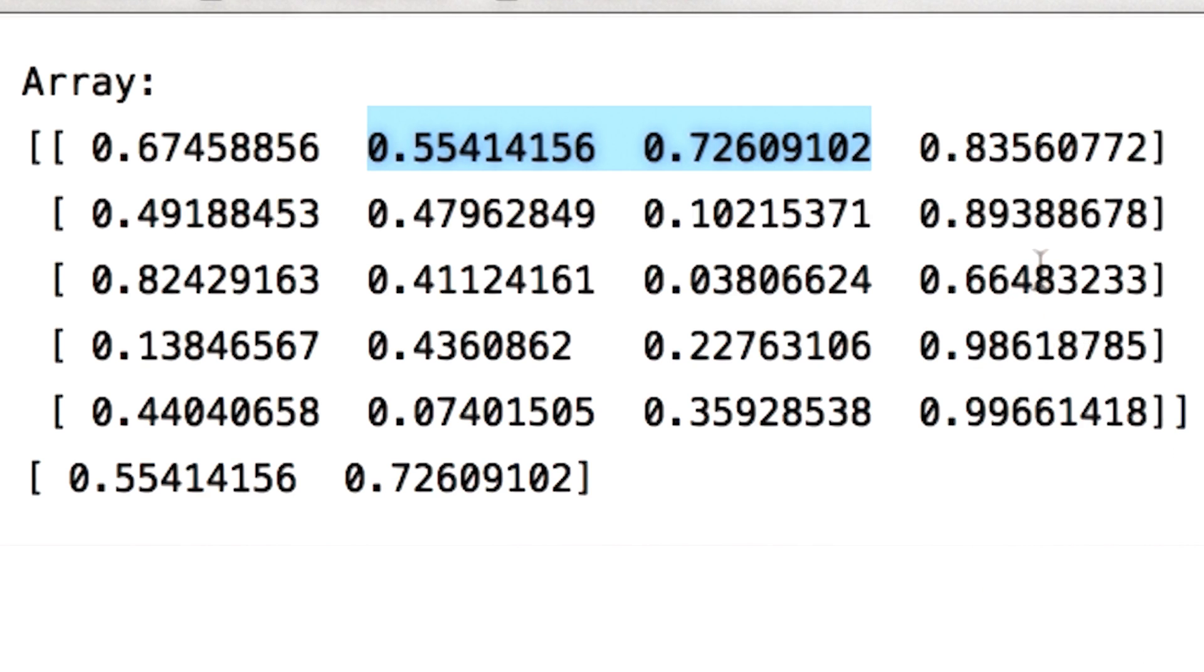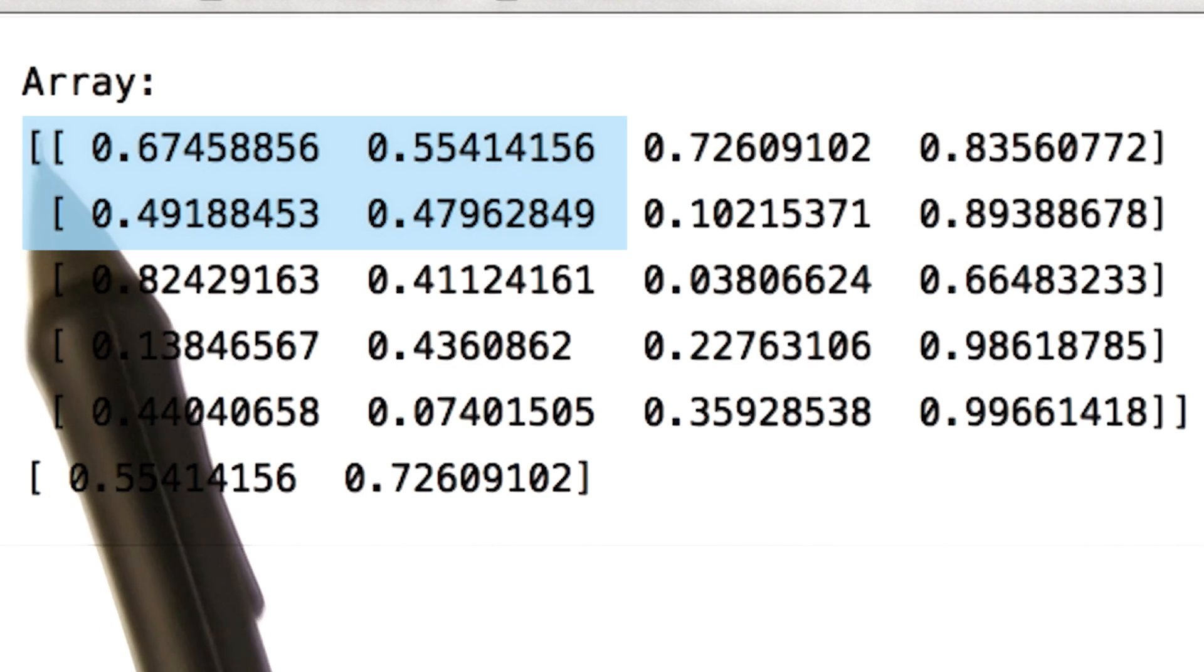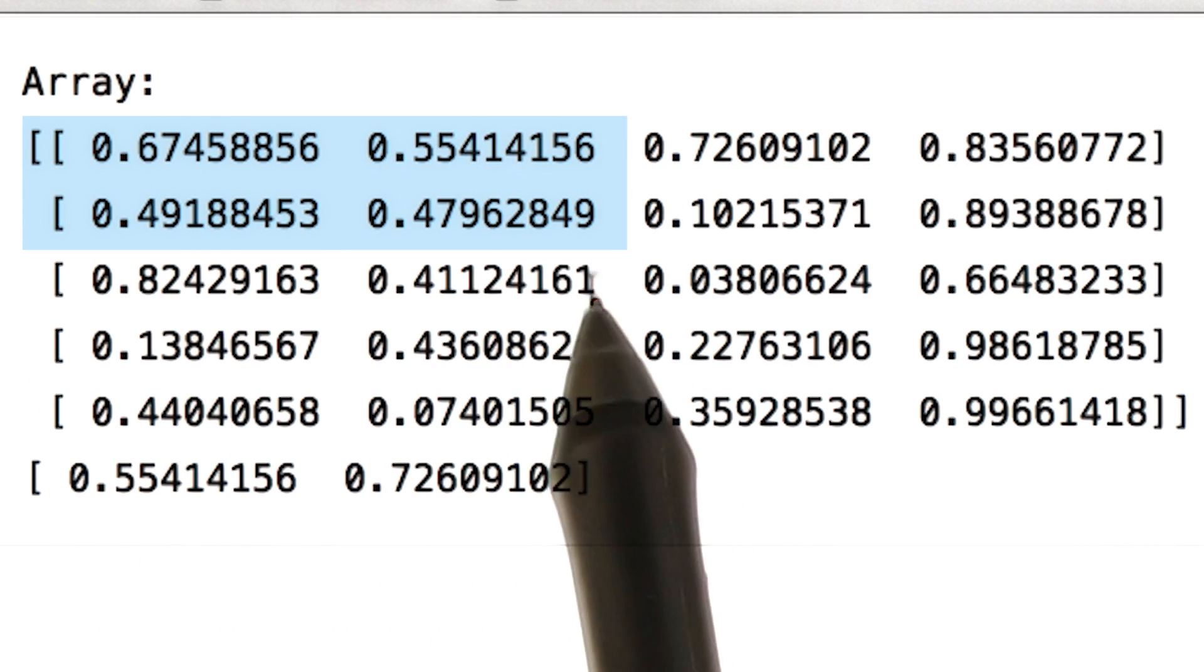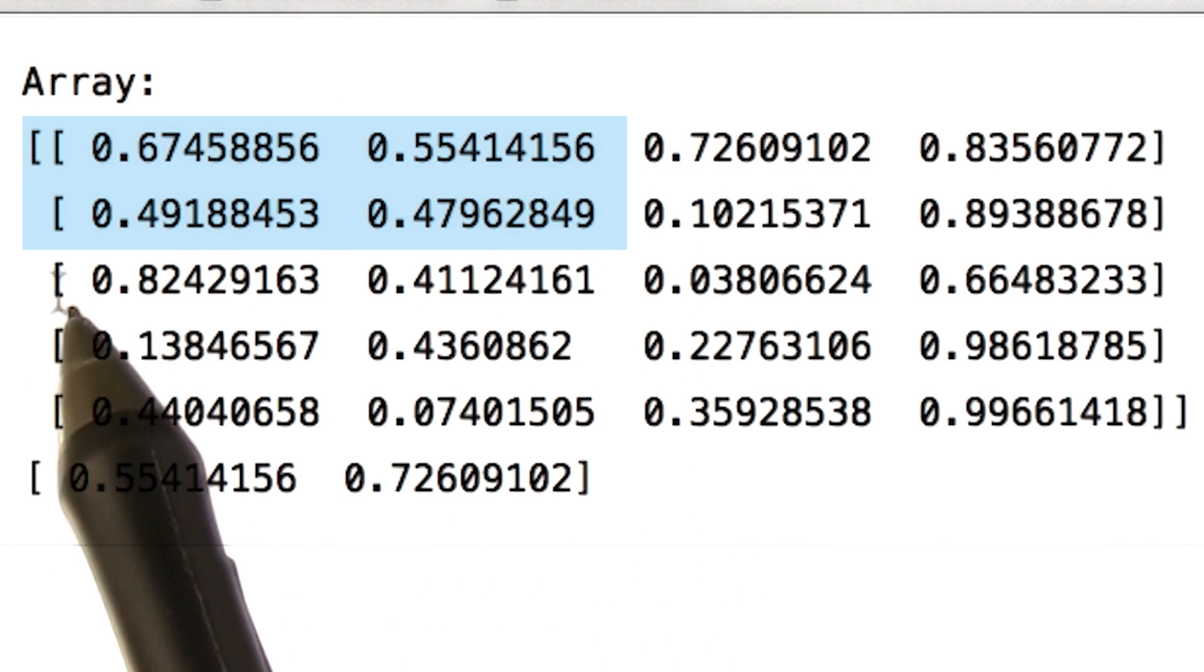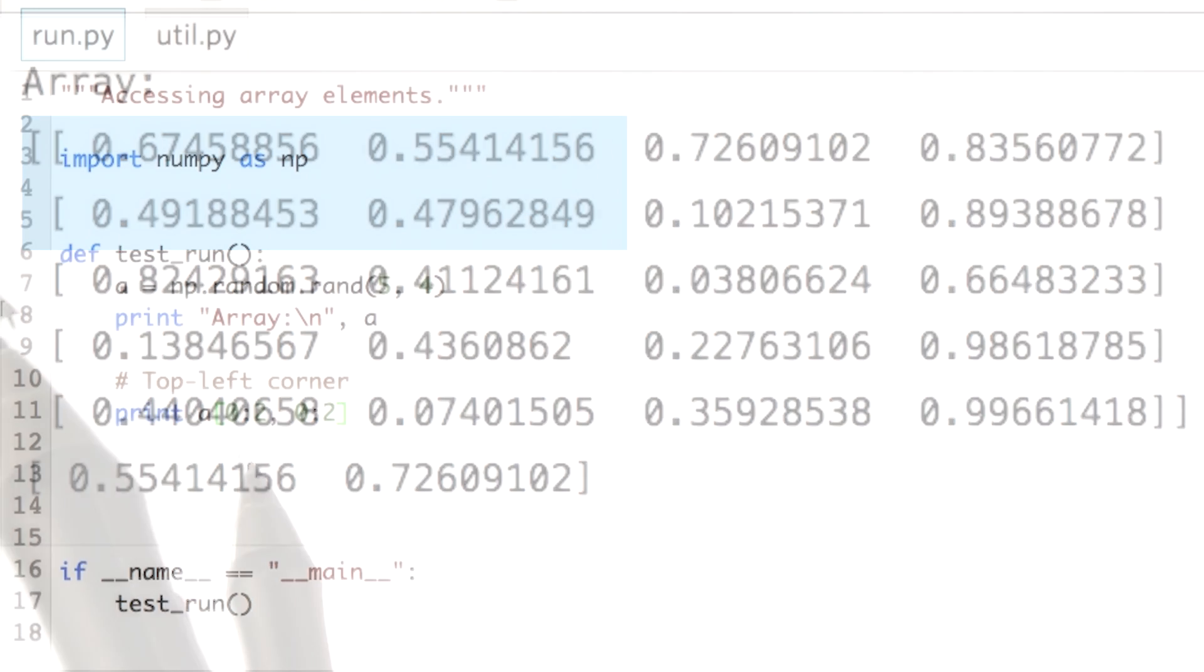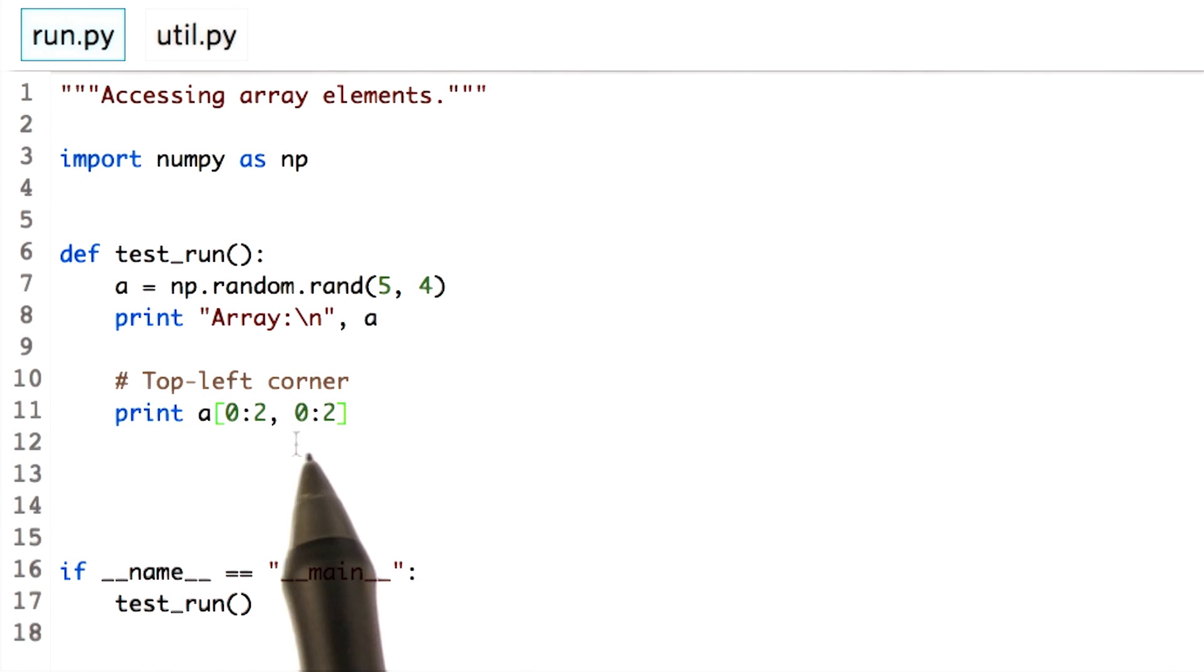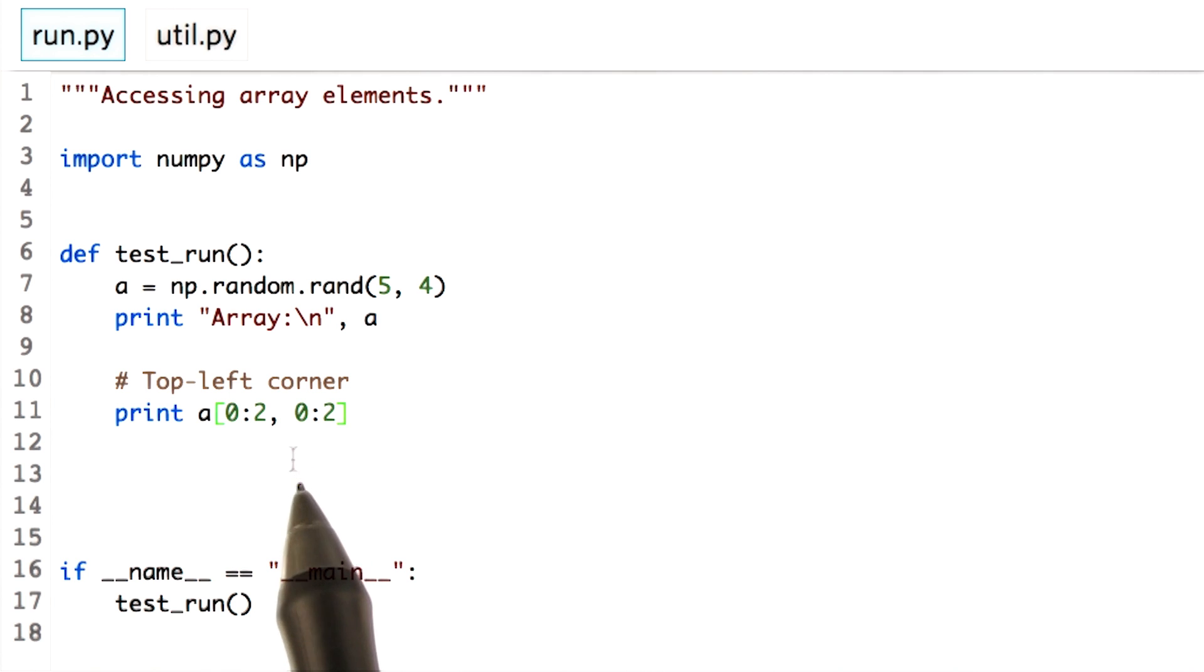We can combine row and column slicing and get a subset of the array. If I would like to access the top left corner of the array, I would do this as follows. We can combine row and column slicing and get the subset of the array.